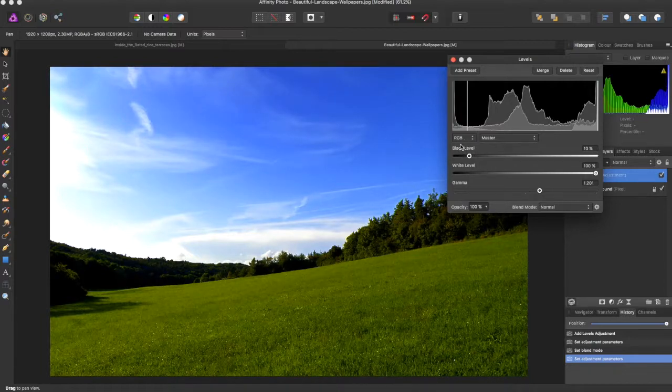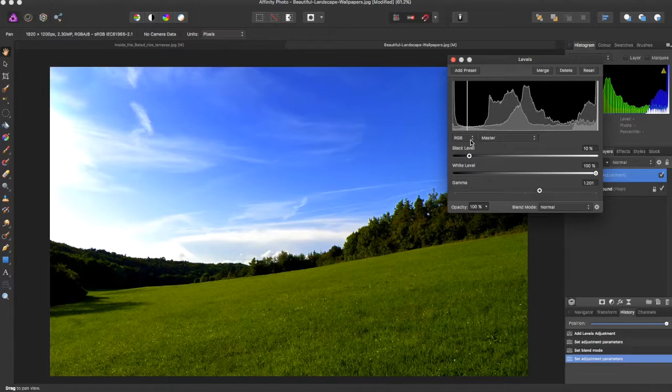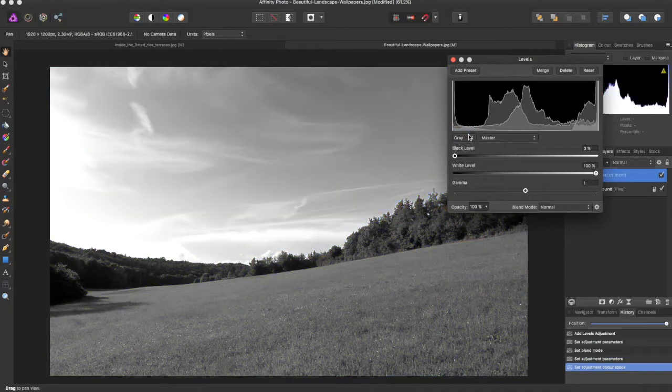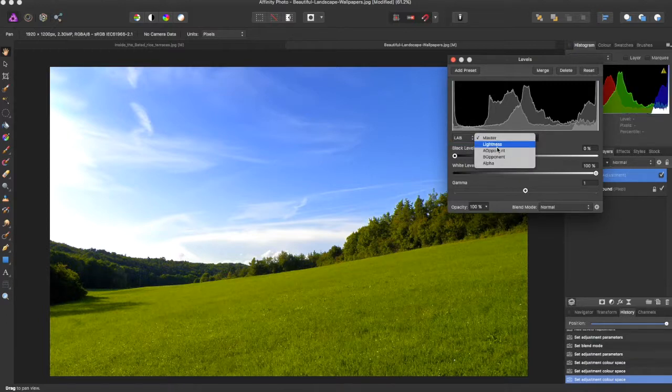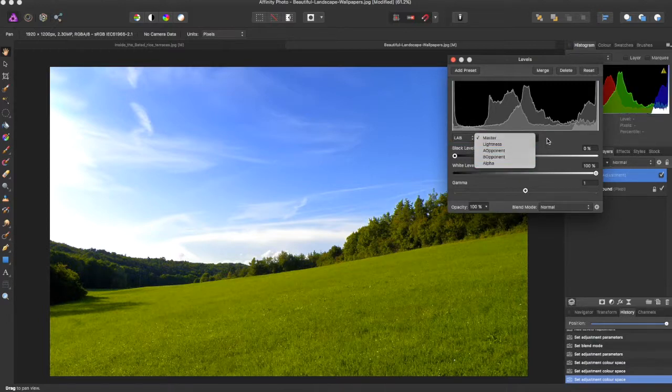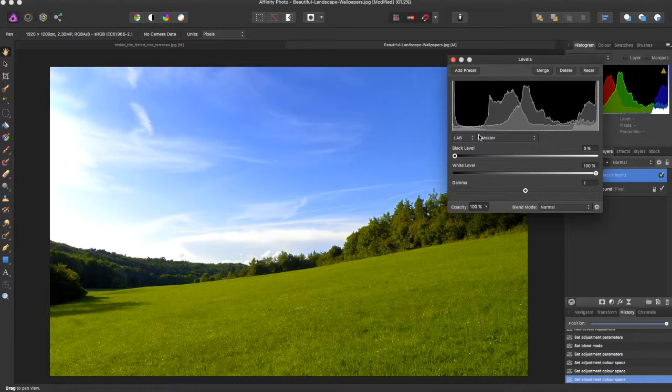Right now it is on RGB, but you can even switch to gray, CMYK, you can have various changes in whatever you want.